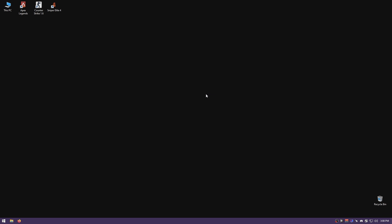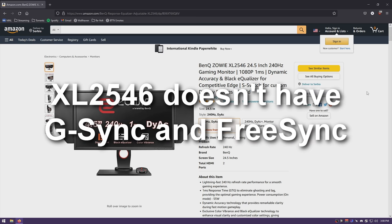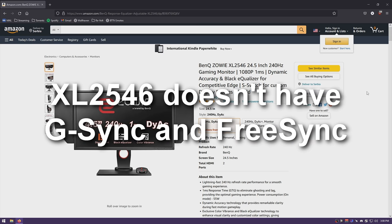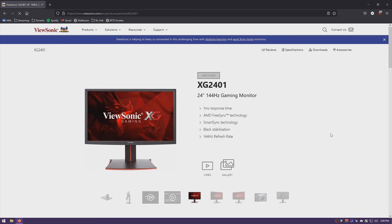A lot of monitors can display scale with no issues. If you have a G-Sync monitor, unfortunately you're out of luck — they just refuse to display scale. If you have FreeSync, it can work. For example, the BenQ XL2546 does display scaling on every resolution with no issues, and my personal monitor, the ViewSonic XG2401, also display scales without any issues.